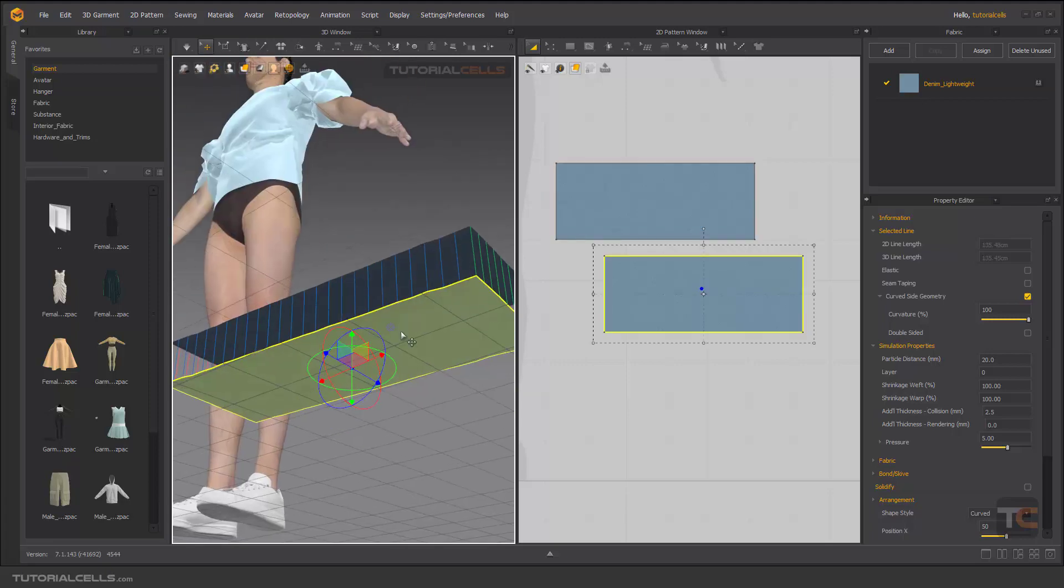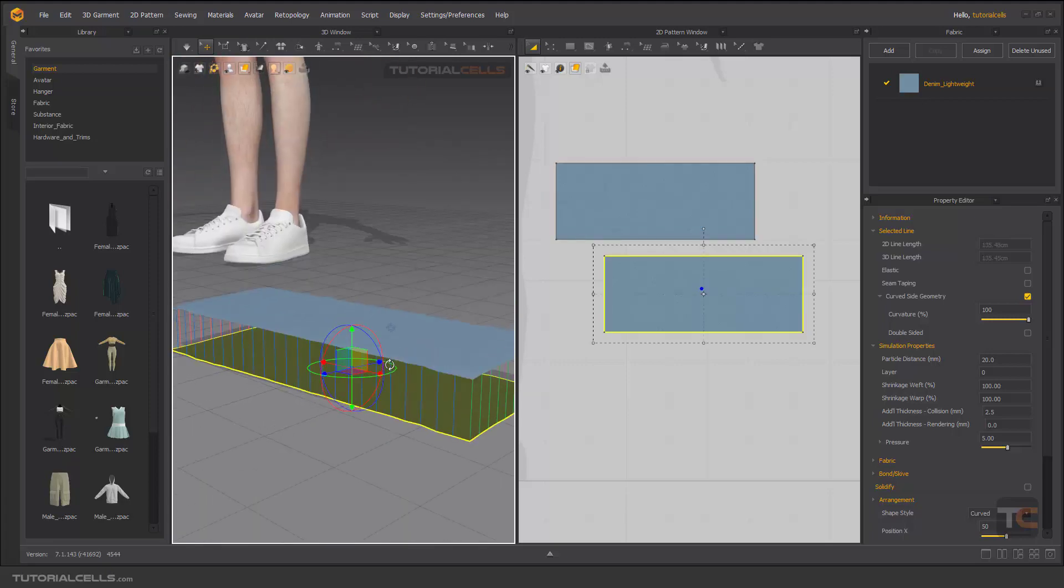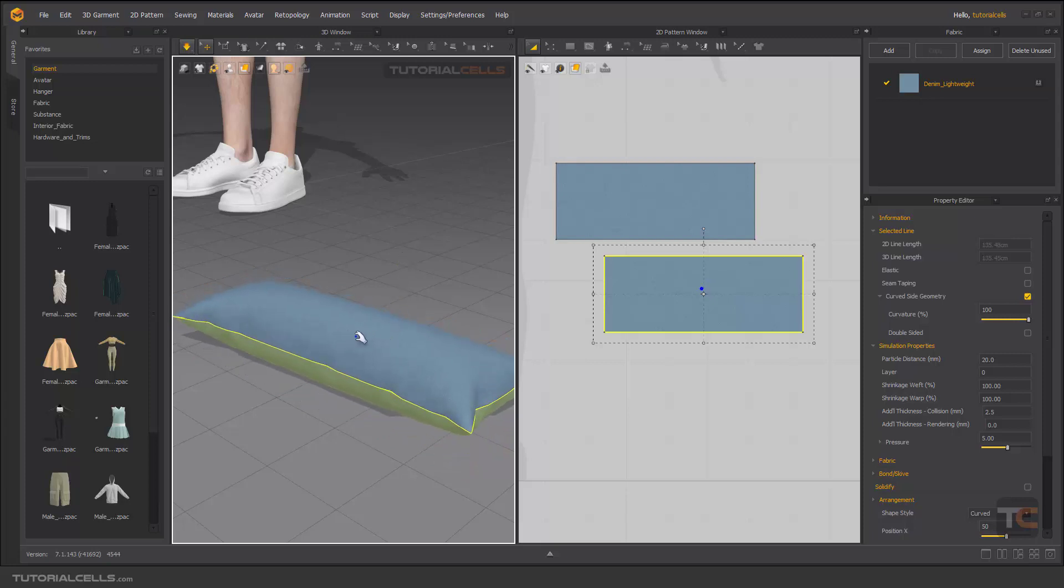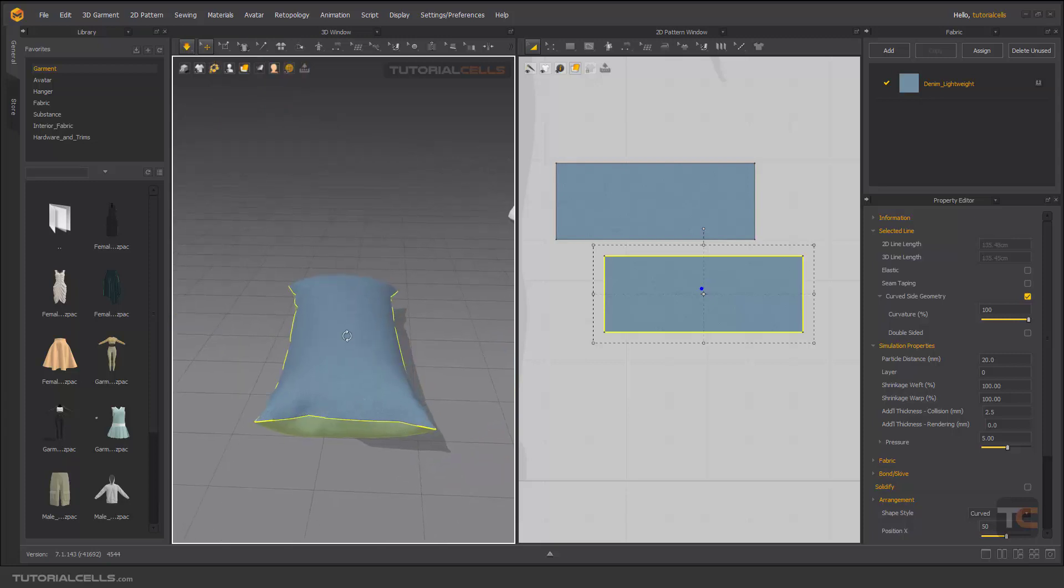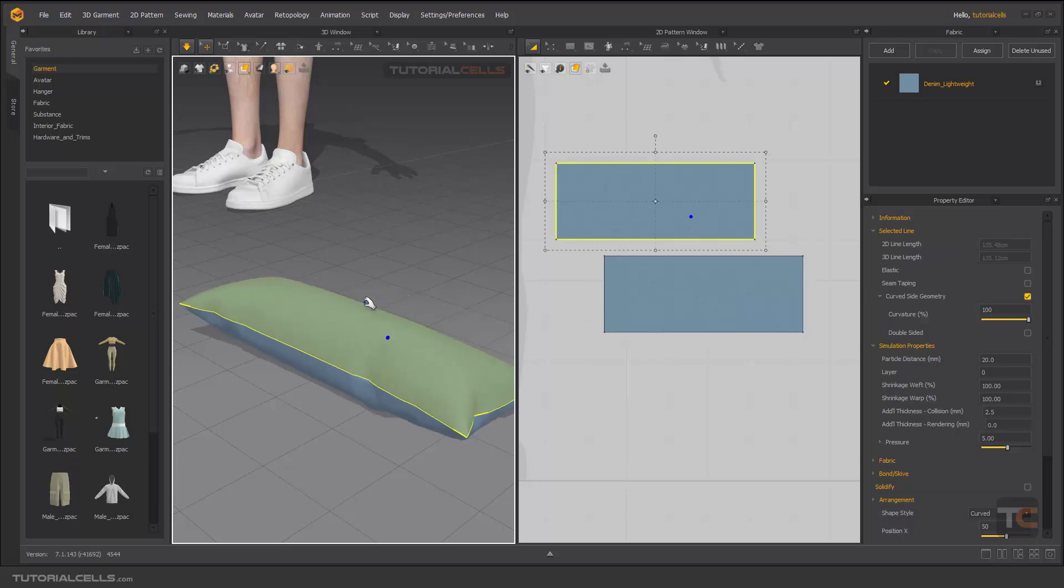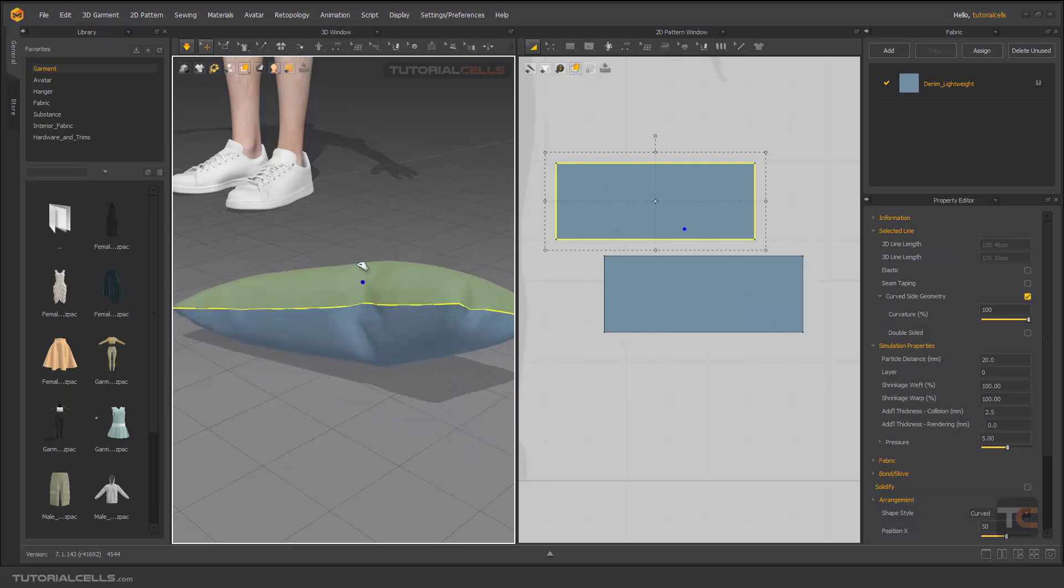And simulate. And now as you can see, we have an interesting puffy pillow here. Nice.